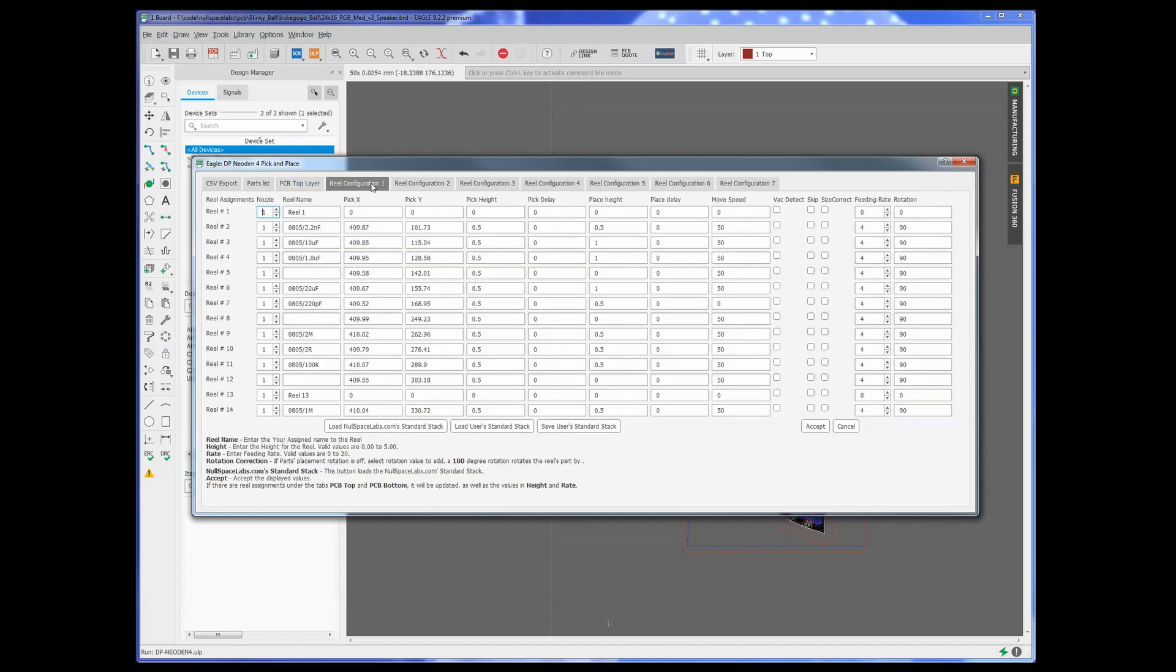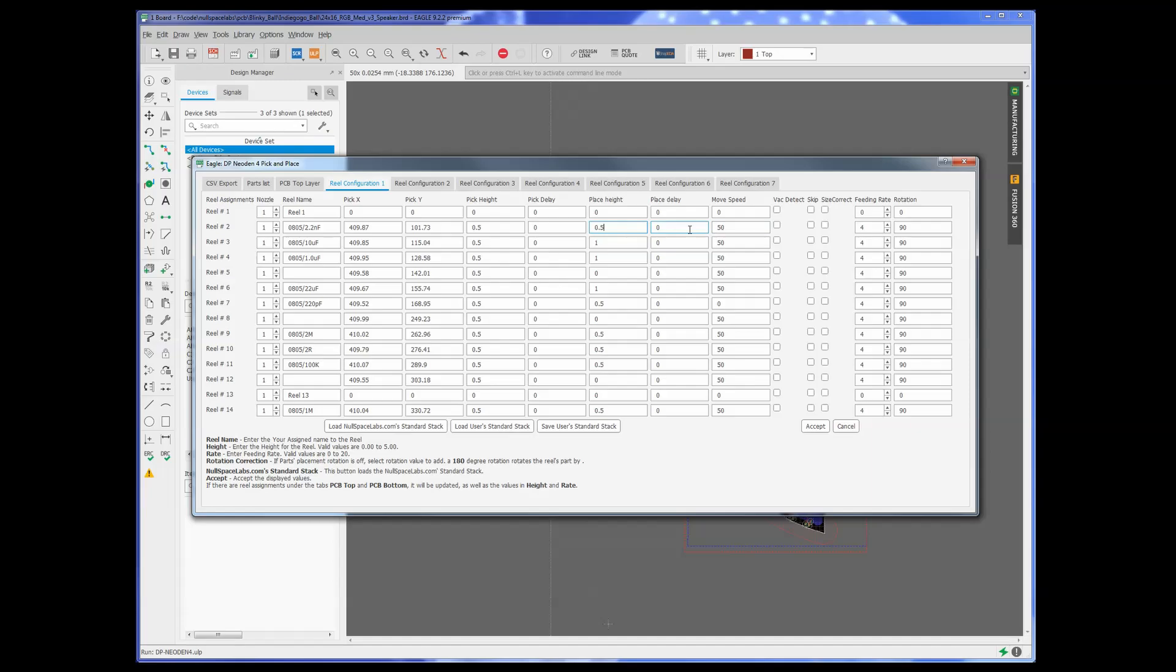Just to go over a quick overview, you can go through here and set all of the parameters that you can in the Neodin software. So you type in the reel name, you choose your nozzle number if you know which nozzle it's going to pick up with. The pick height, so that when it picks up from the feeder, that's where it goes down to. Pick delay, how long it waits for it to settle. Place height is when it puts the component down onto the board. So these are 805 to the 0.5. The place delay is after it's placed it, how long to wait before moving the head. And then the move speed, 50%, is what I've got currently set in here.